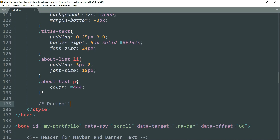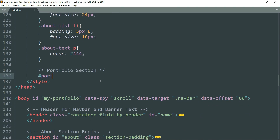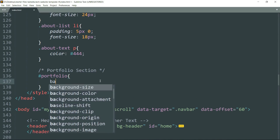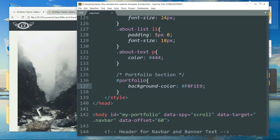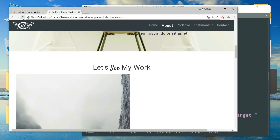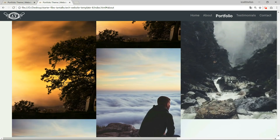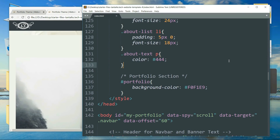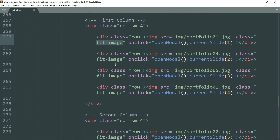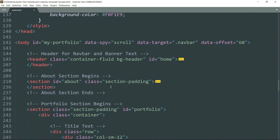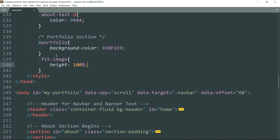Now let's move to the CSS and start styling. Write '#portfolio' because that is the ID of the portfolio section, then 'background-color: #f0f1e9'. Refresh — the images are on top of each other, overlapping. Let's fix that by styling the 'fit-image' class, which we used with all images: '.fit-image { height: 100%; width: 100%; }'. Refresh.